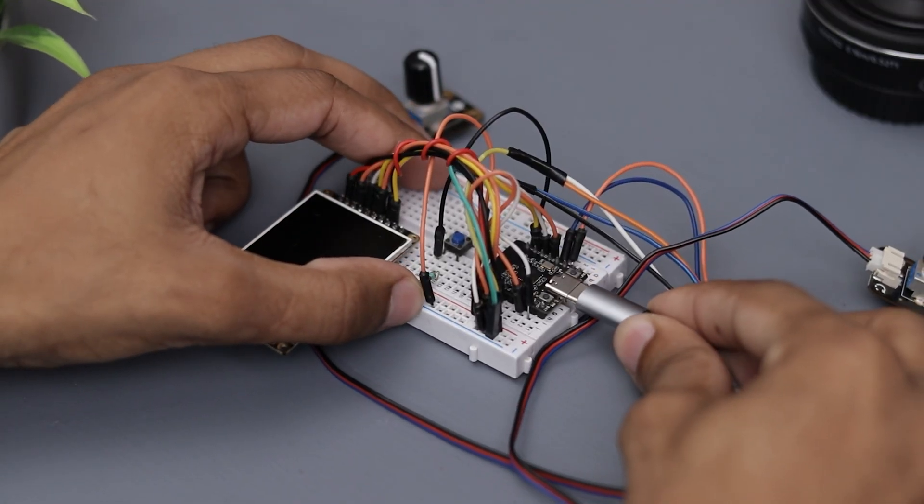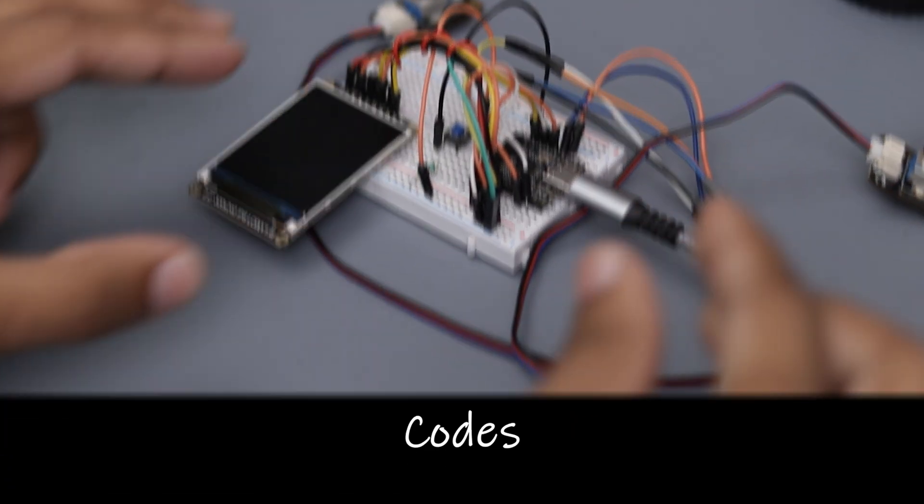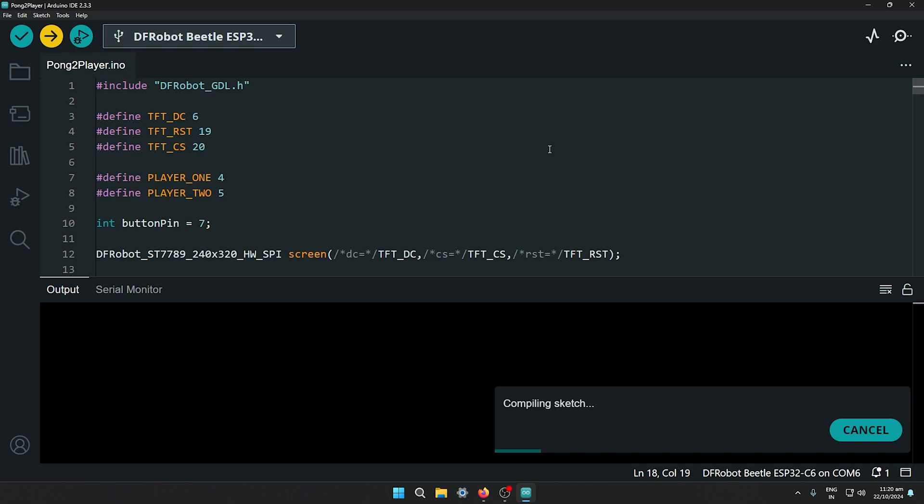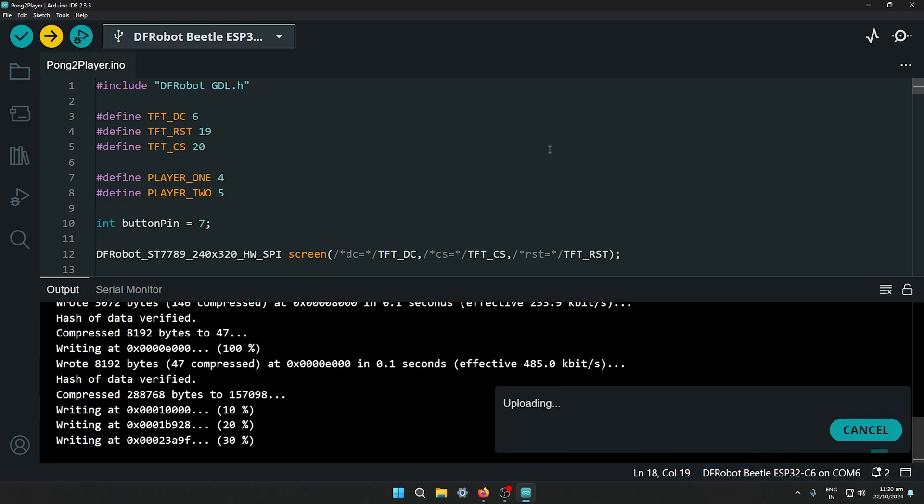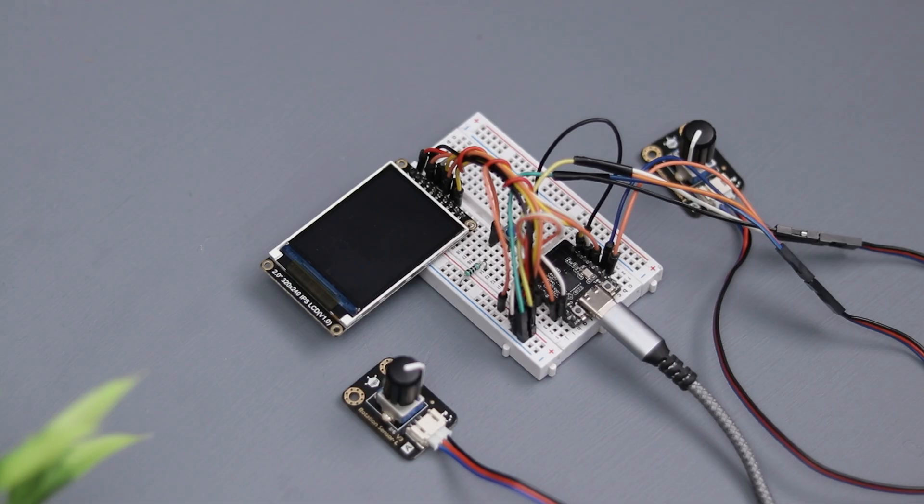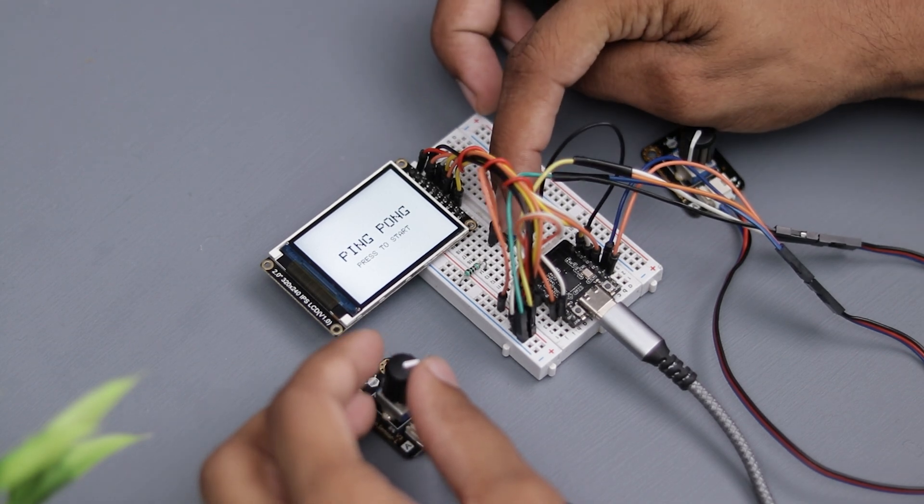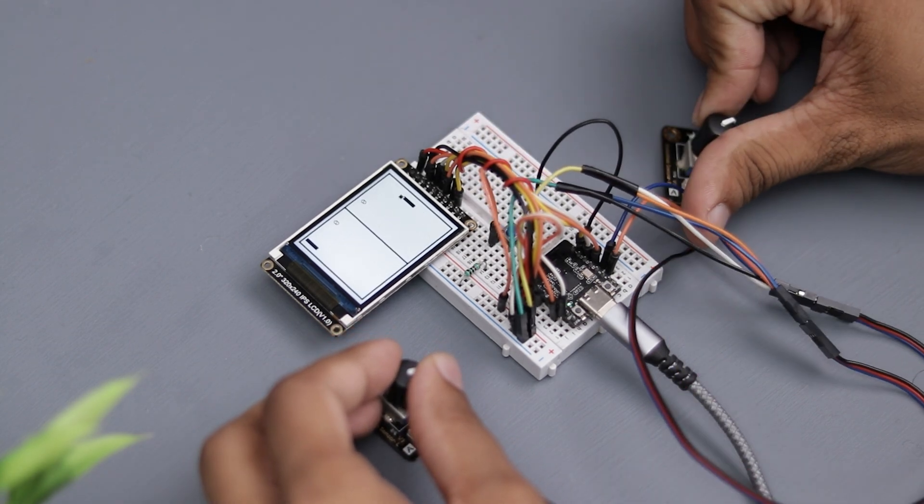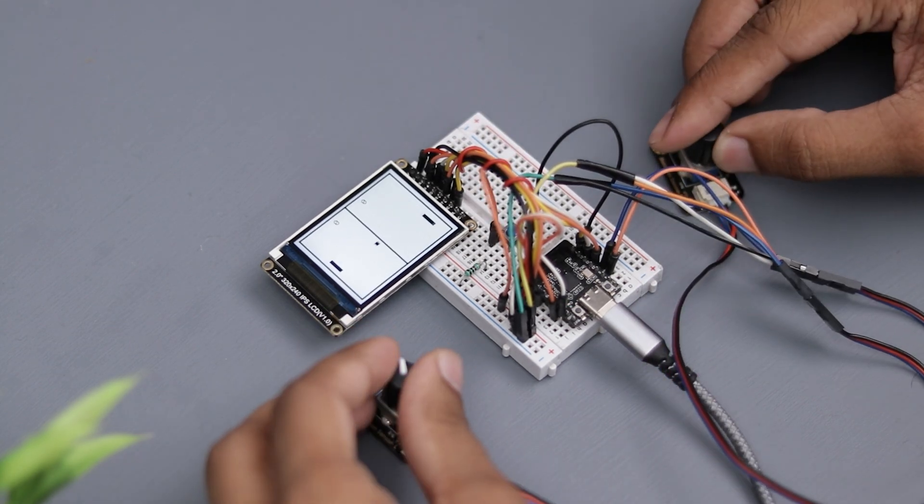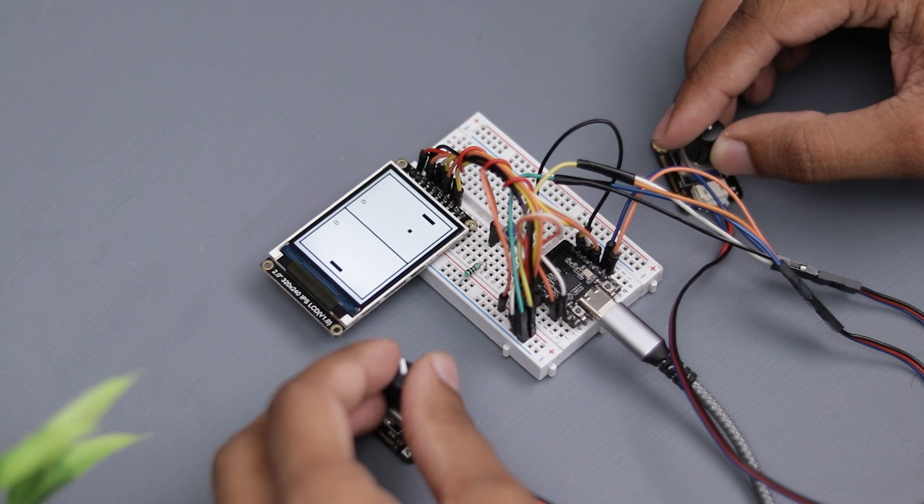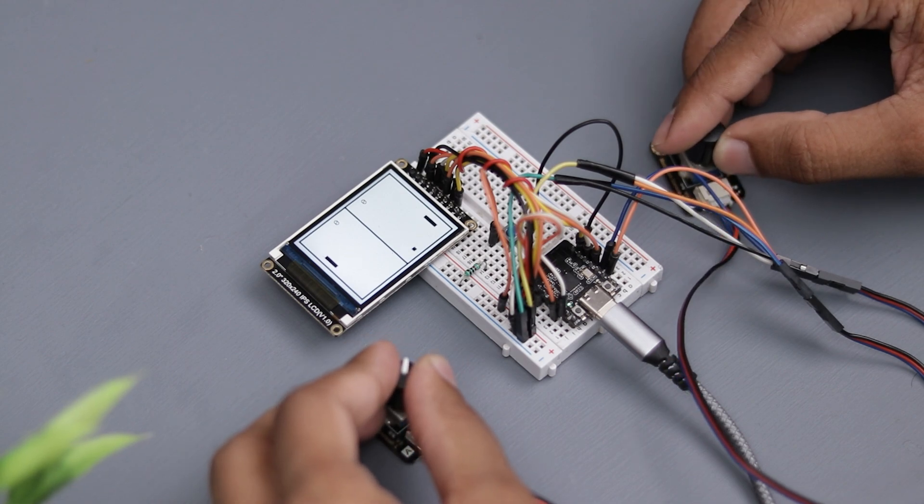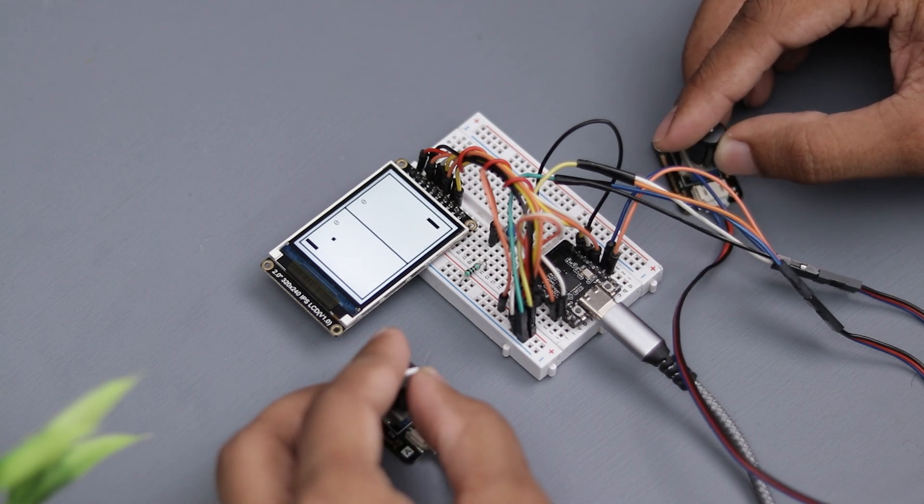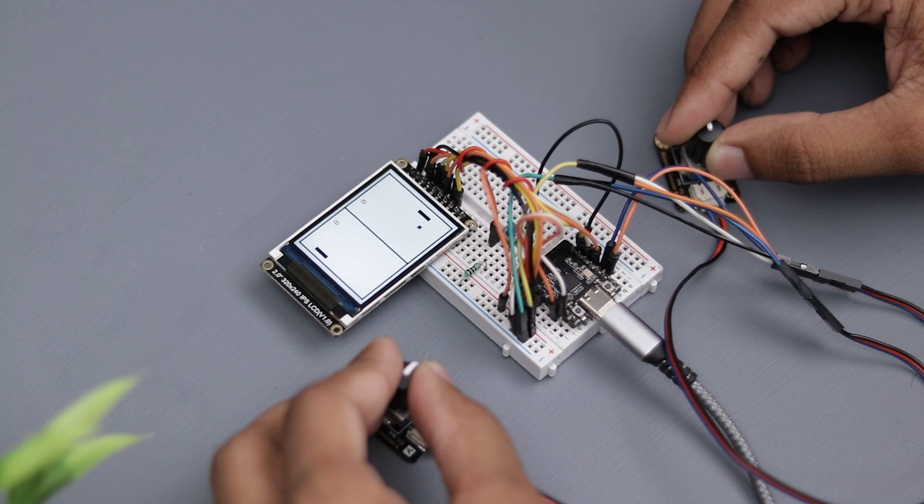So here are the codes we developed. Let's go ahead and upload them. As you can see, we have chosen a minimalistic color scheme for the display, just black and white. I think it looks pretty sleek. What do you think? Let me know in the comments below.